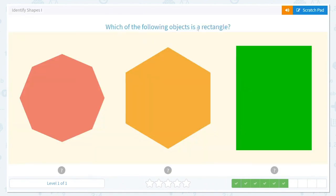Amazing. Which of the following objects is a rectangle? When we were looking at the square earlier, I said there were two shapes that had four sides — the square and the rectangle. A square has all sides the same length, but a rectangle has two sides that are longer than the other two sides. This side and this side are longer than the bottom and the top, so this must be the rectangle.